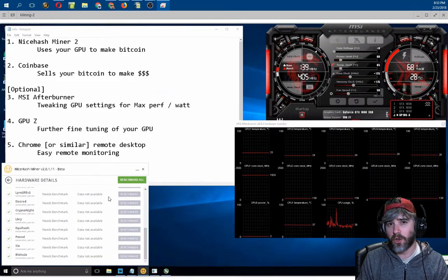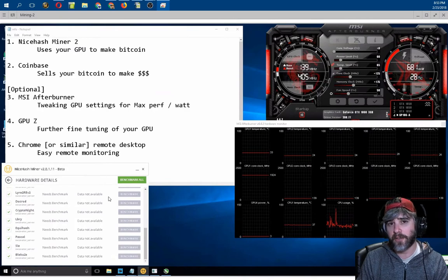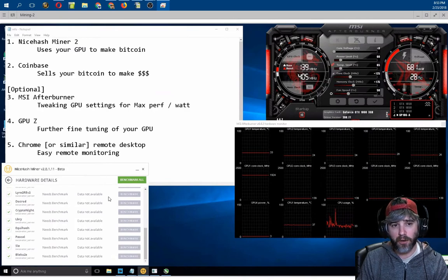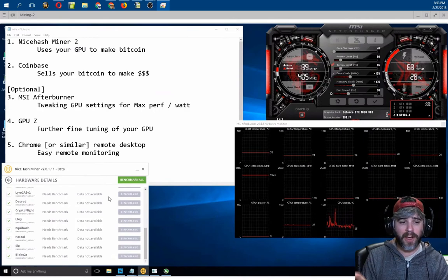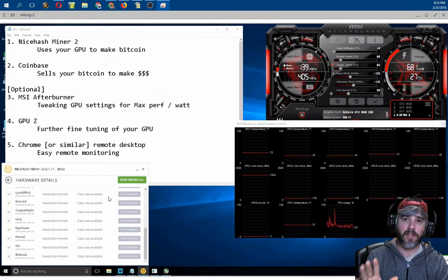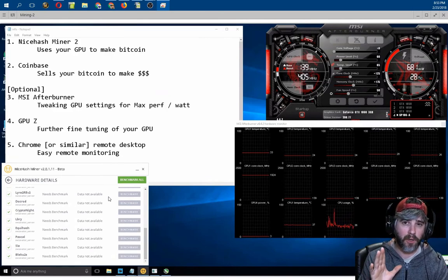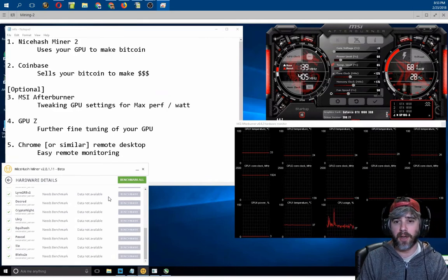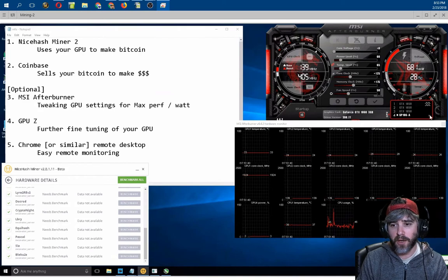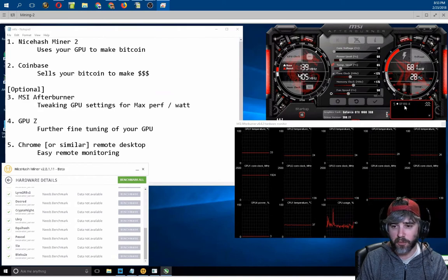Since the goal of this is basically to use MSI Afterburner to compare the different values, let's give ourselves a baseline. Let's start off with a baseline benchmark here. So on the last card for me, which is number five, I'm going to reset this to stock.